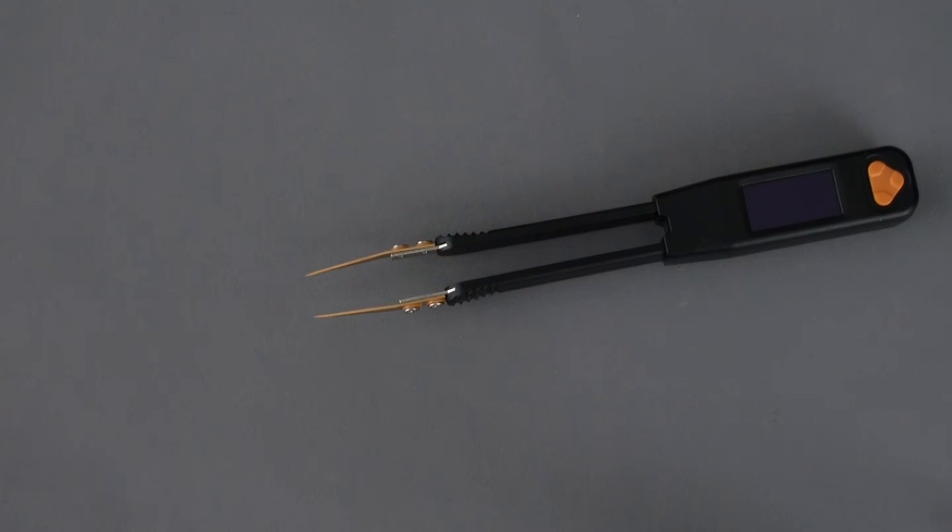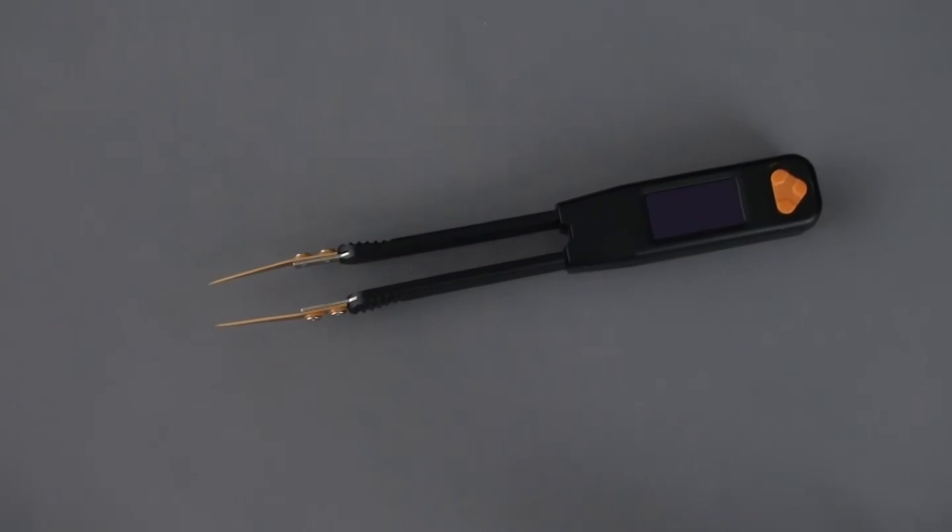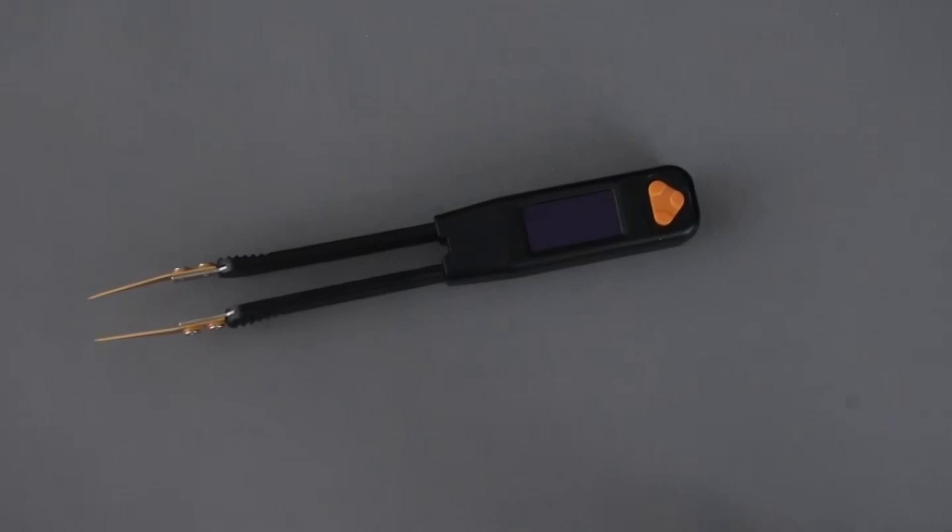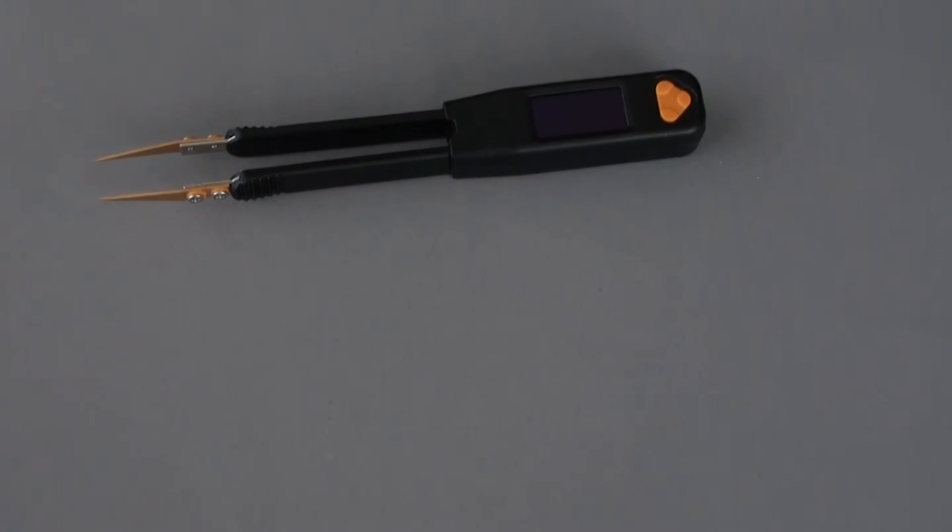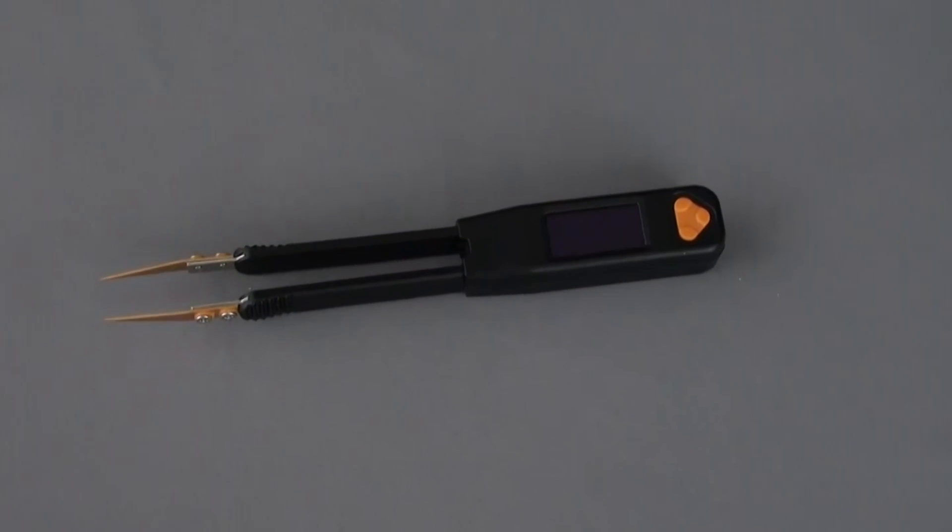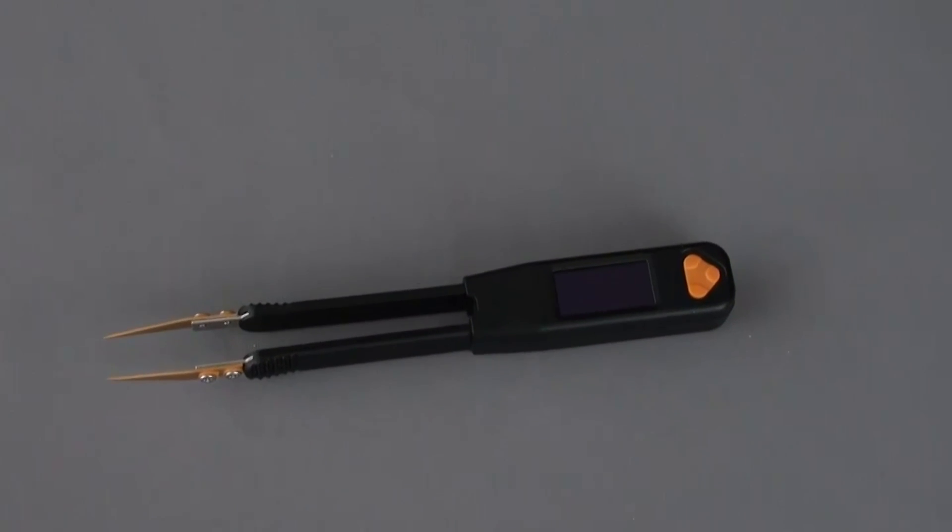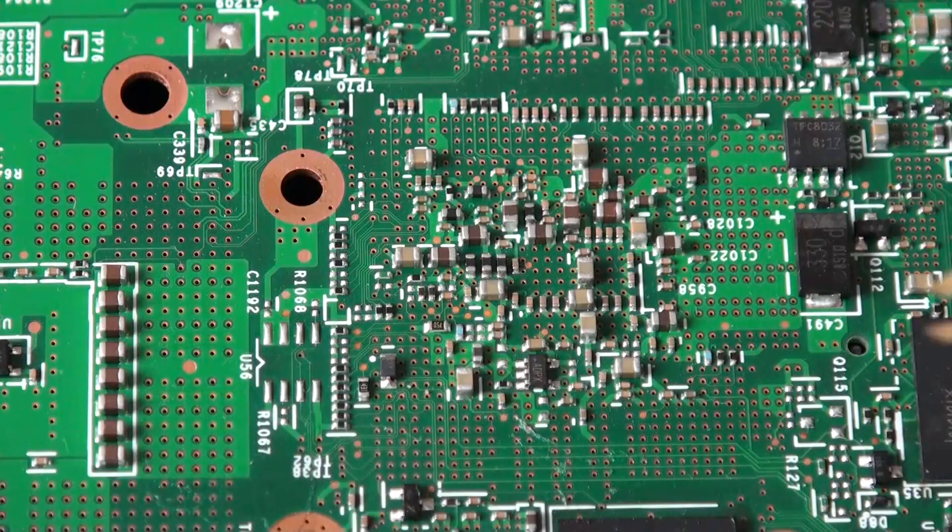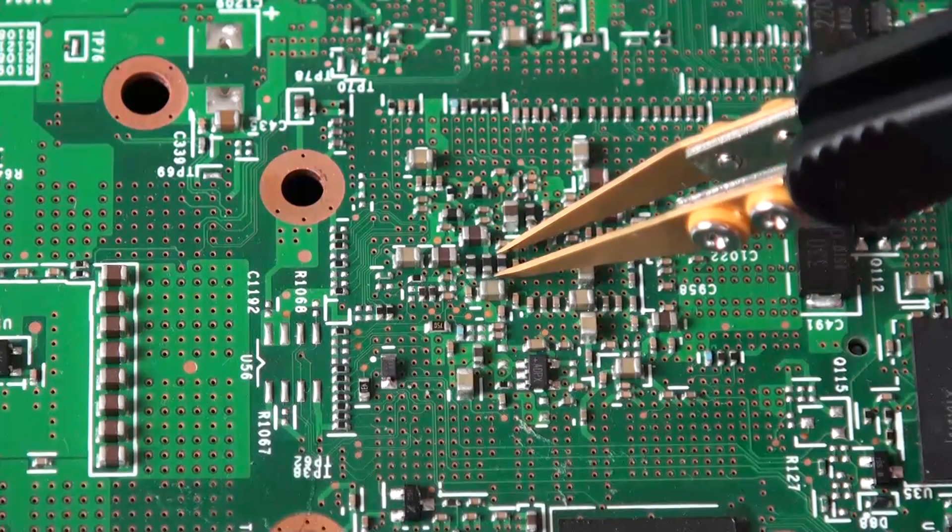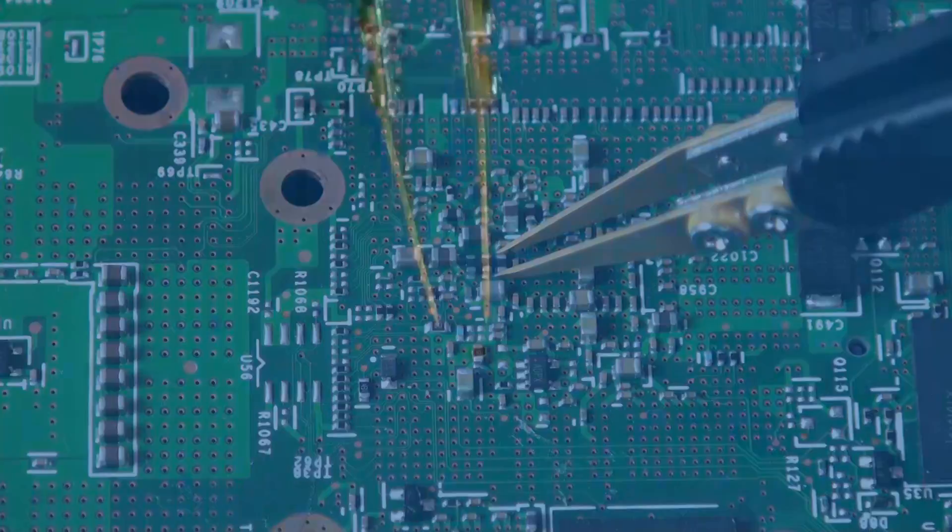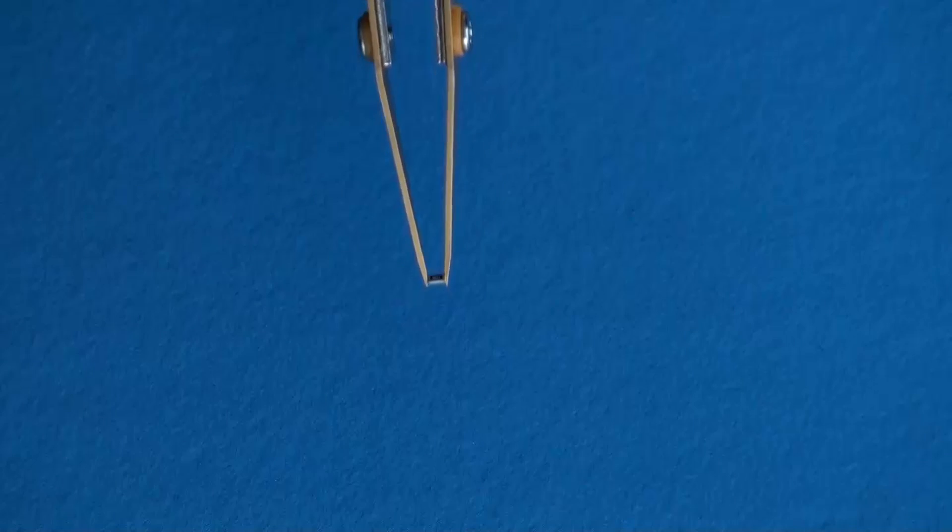The LCR Pro One is the world's first tweezer-style LCR meter with 0.1% accuracy and PC connectivity. The ultra-precise gold-plated tips are made to reach SMD components quickly and reliably.